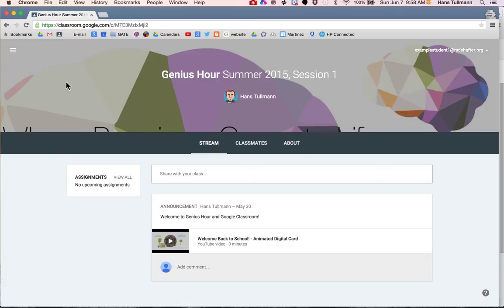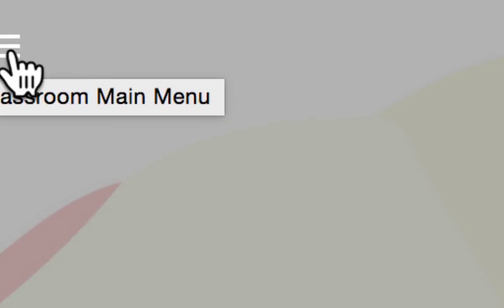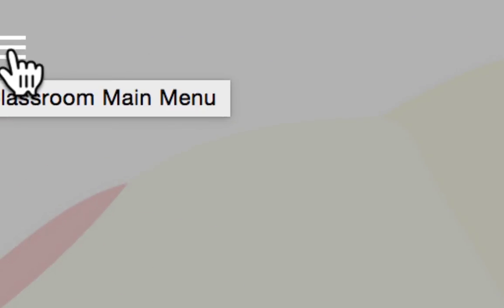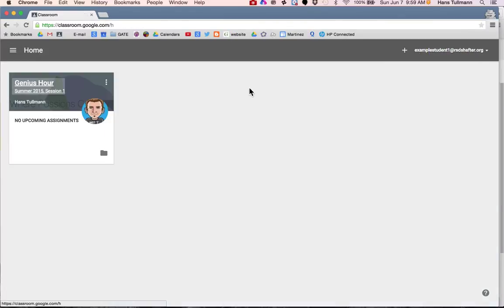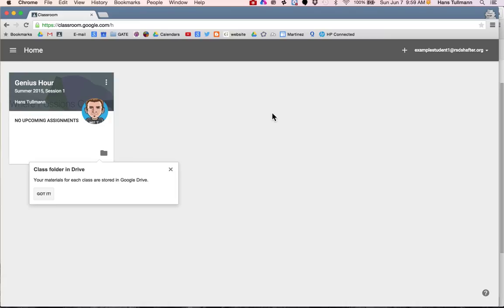Now if you already have a Google Classroom account, I am going to show you how to get to that from your main menu. If you click here and go home, this is where you will list all of your classes.